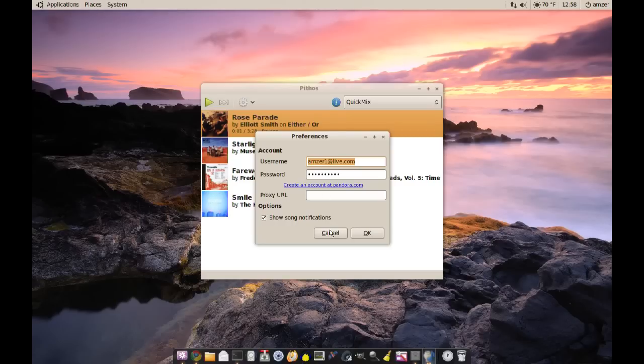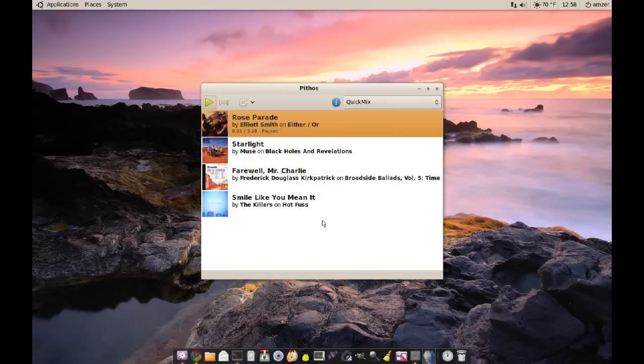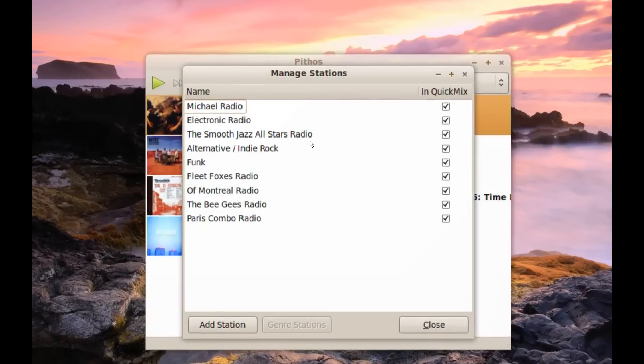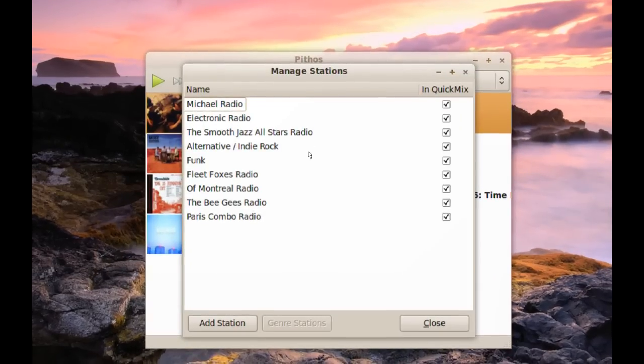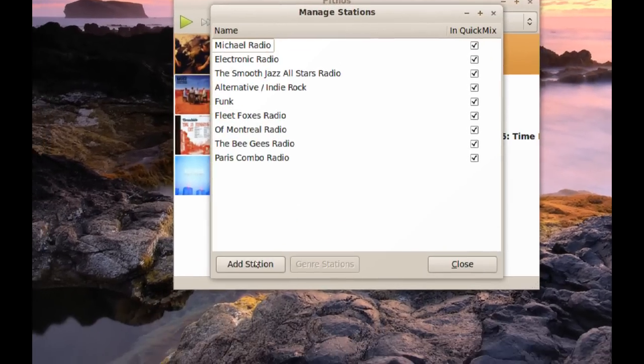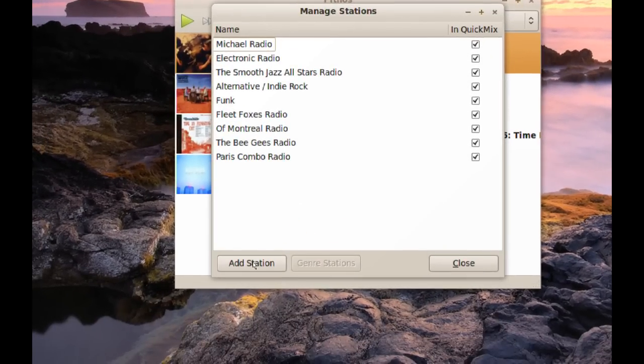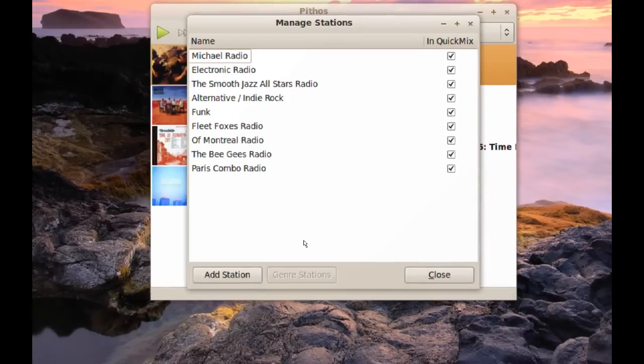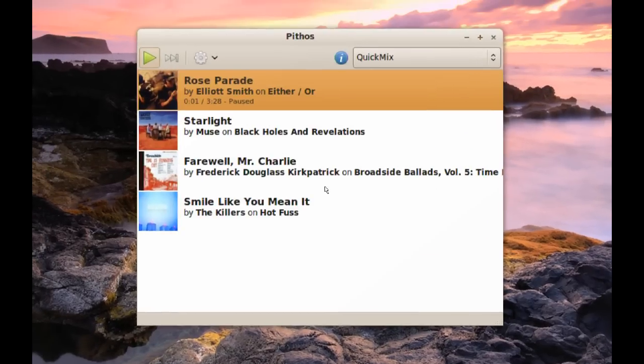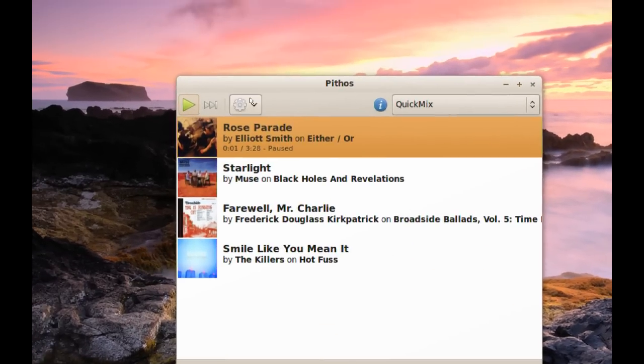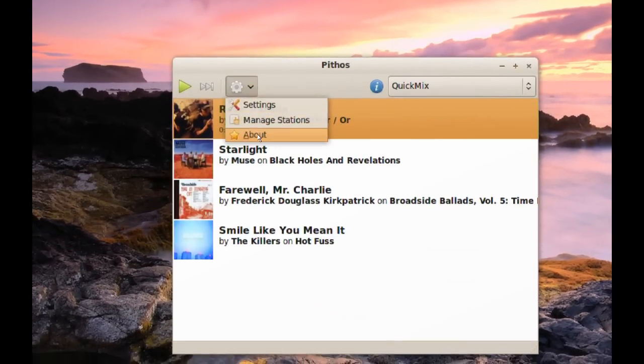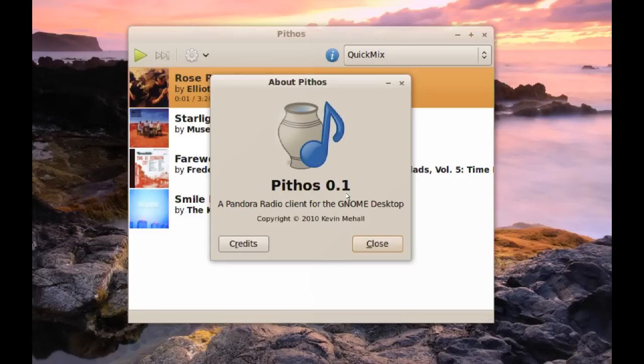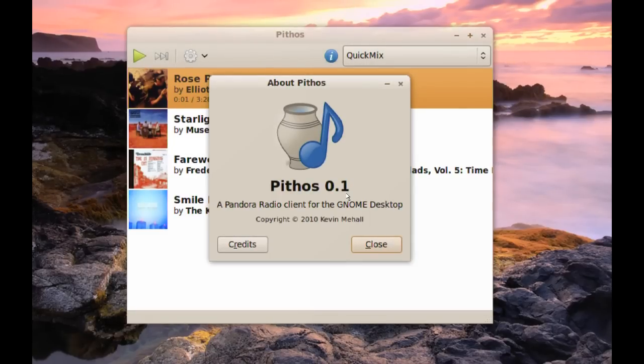Next thing you have here is Manage Stations. This will show you all of your stations that you already created. If you want to create new stations, you can click this button and search for an artist or a type of music and create a new station. With the older version of Pithos, you were not able to do this. You had to go to Pandora.com and create your stations there. But with this new version, which is version 0.1, you are able to add new stations from the client itself.